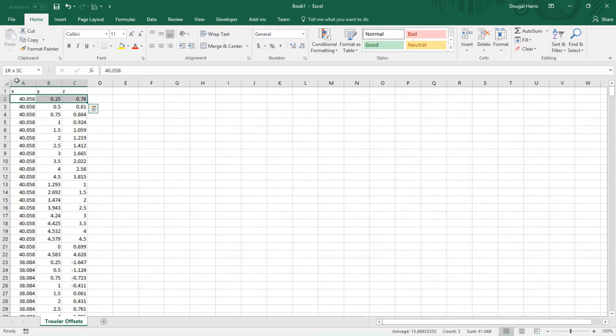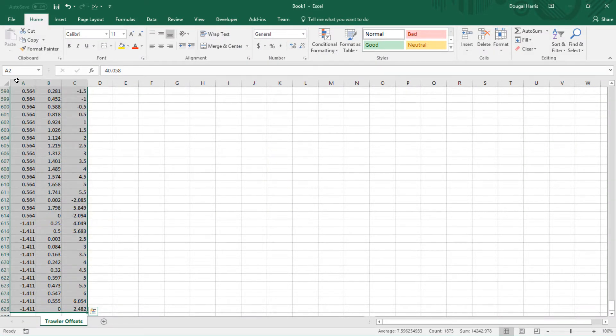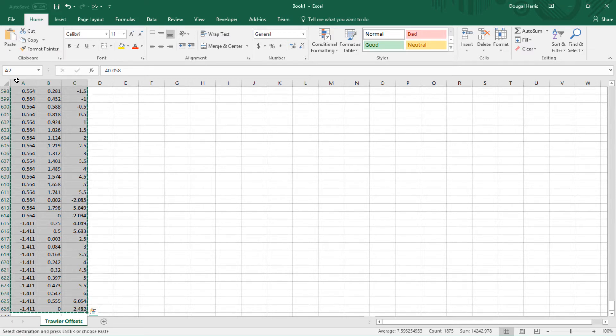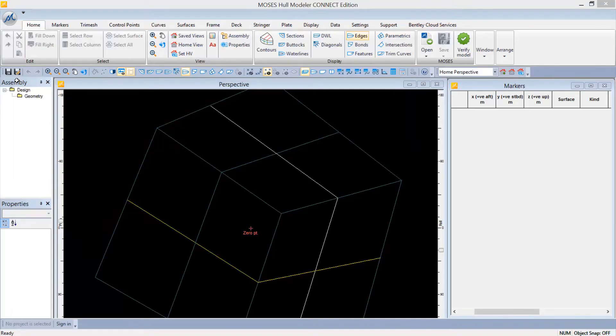Here in Excel, there is a series of 625 offsets. Copy those and return to Moses Modeler.